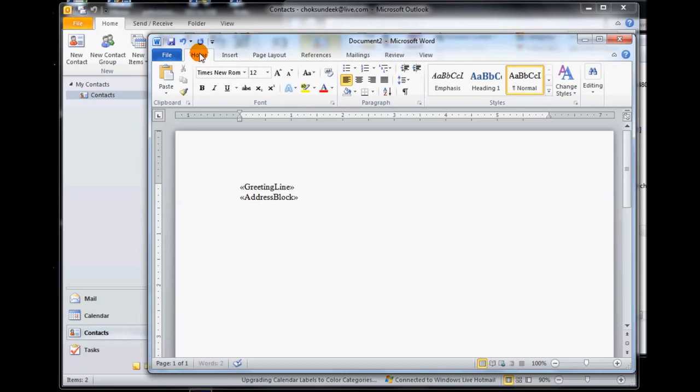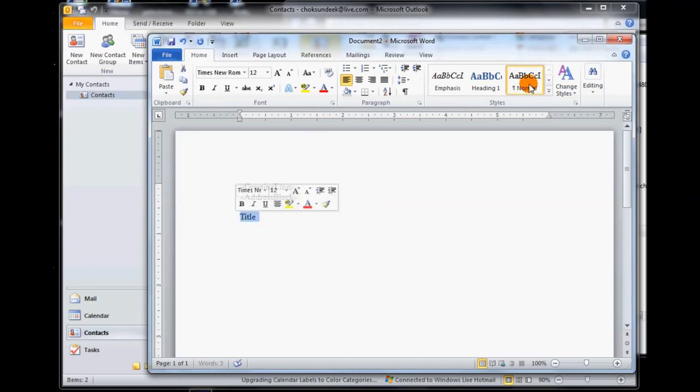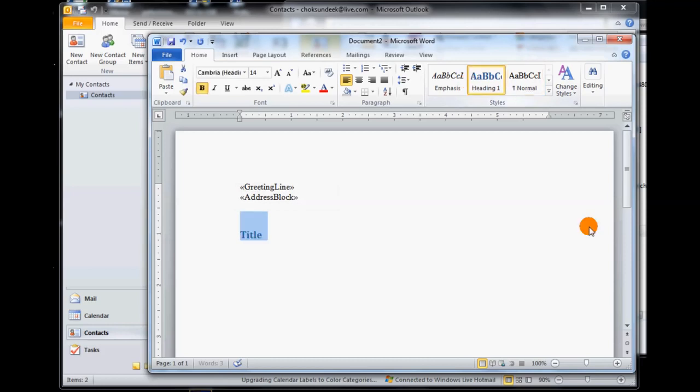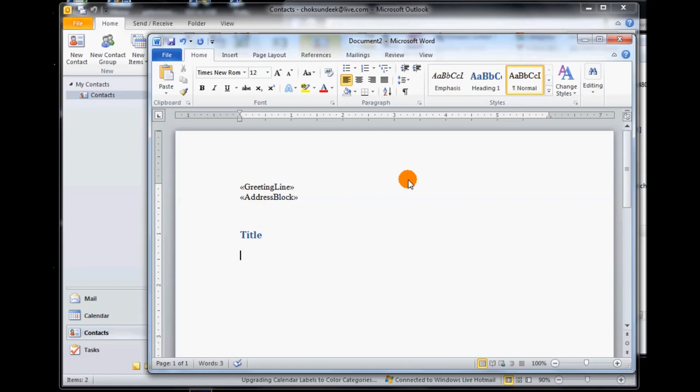Next what we want to do is go back to our home tab. Our home tab gives us the basic Word layout options. For this example I'm going to say title, and the title I'm going to give it a header effect to it.